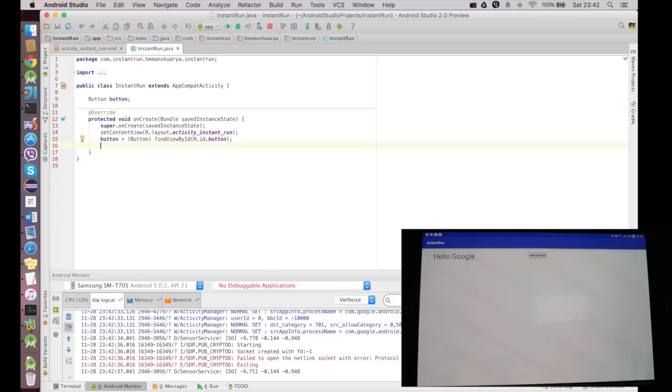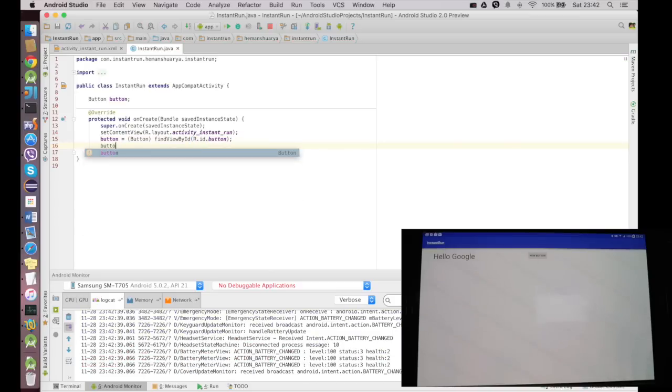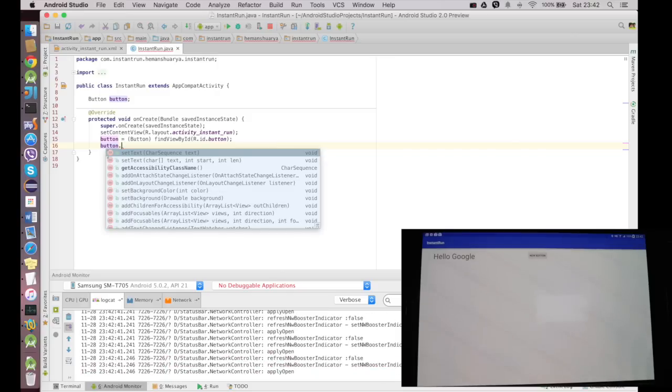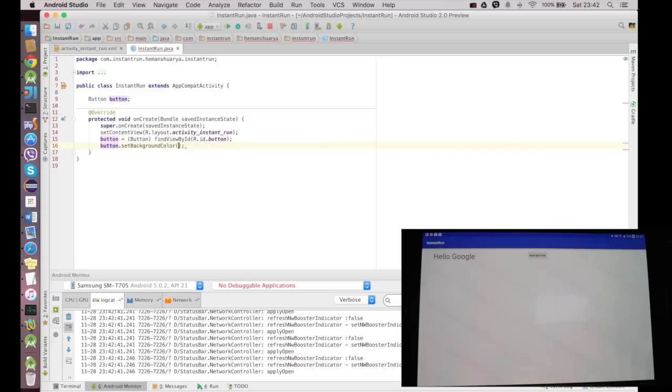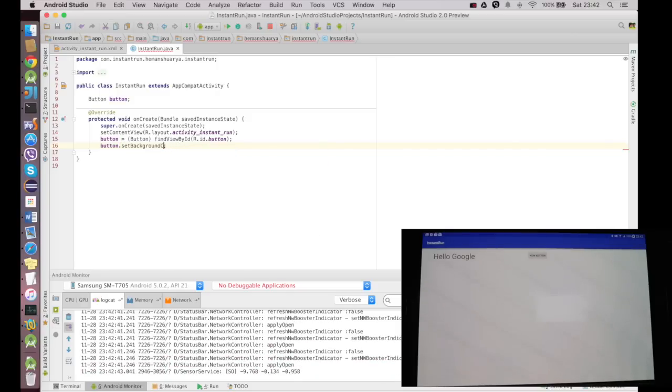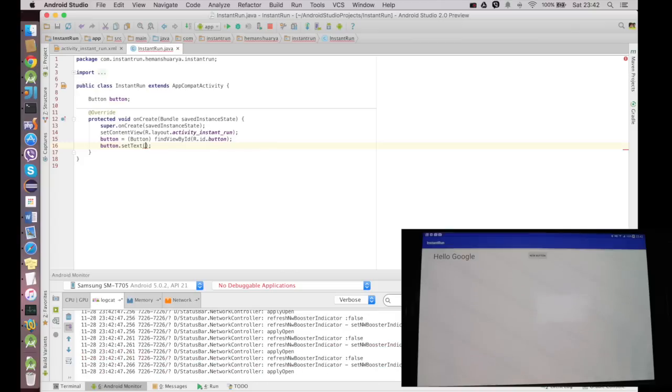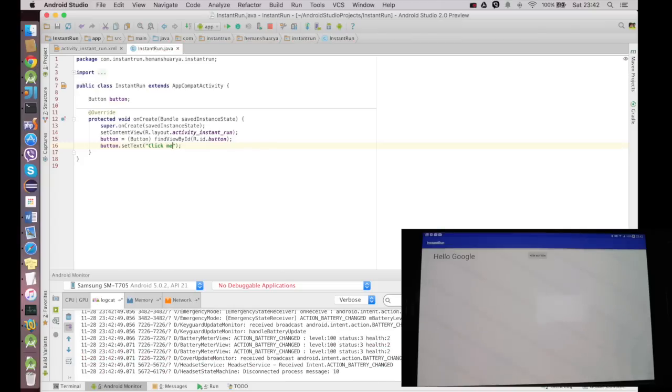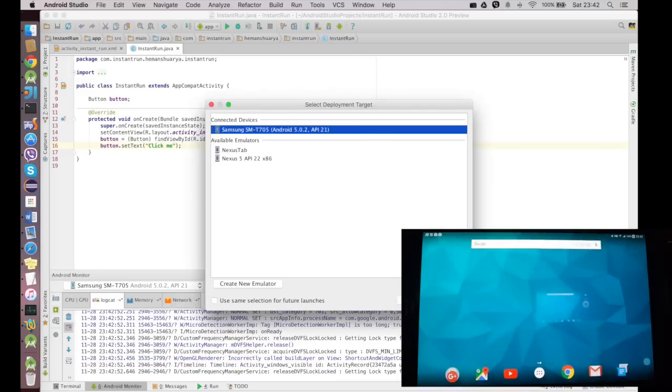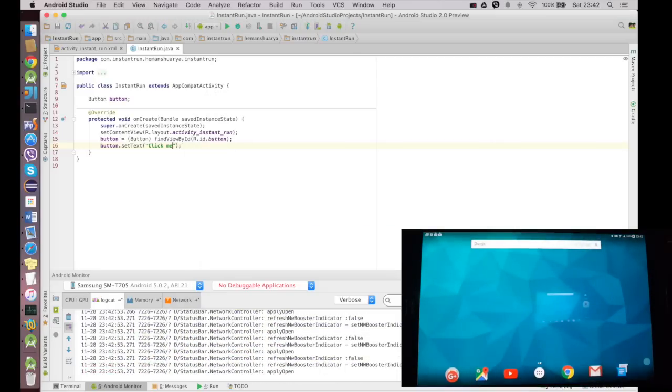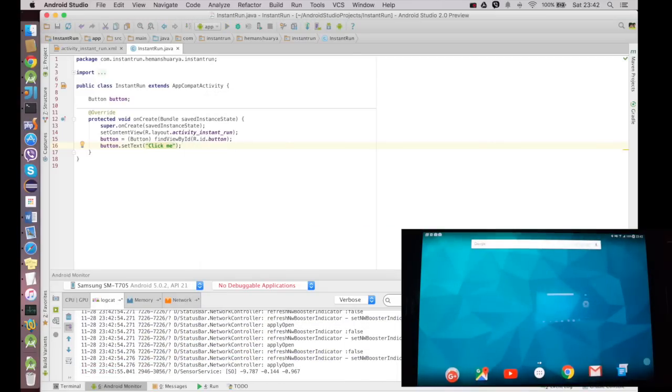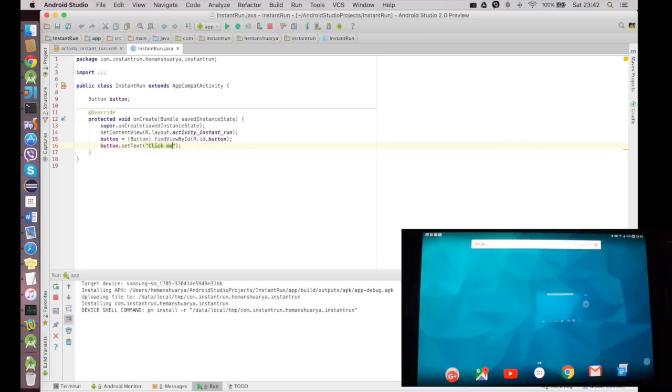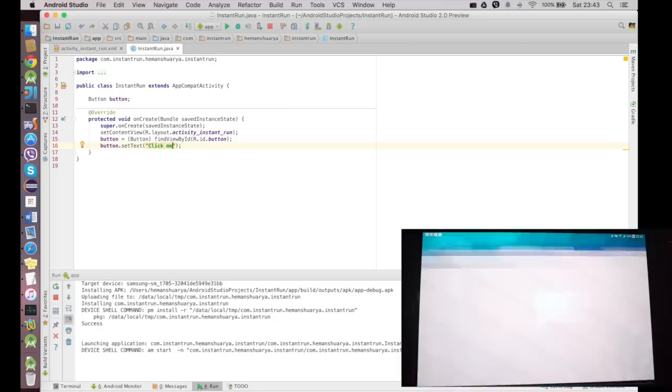And I'll change its text to, sorry, setText to Click Me, and I'll press Ctrl+R. Now it does a complete build cycle again because I have initialized a new object. Whenever you initialize a new object in the Java file, it does a complete build cycle.